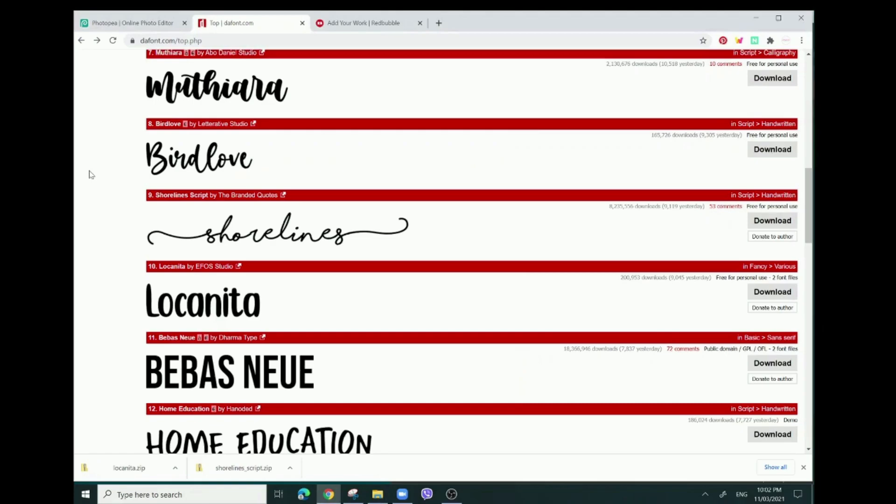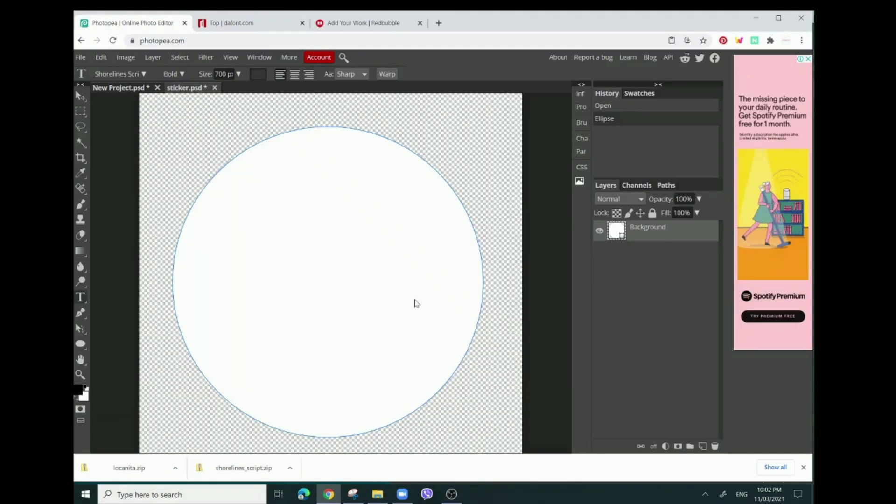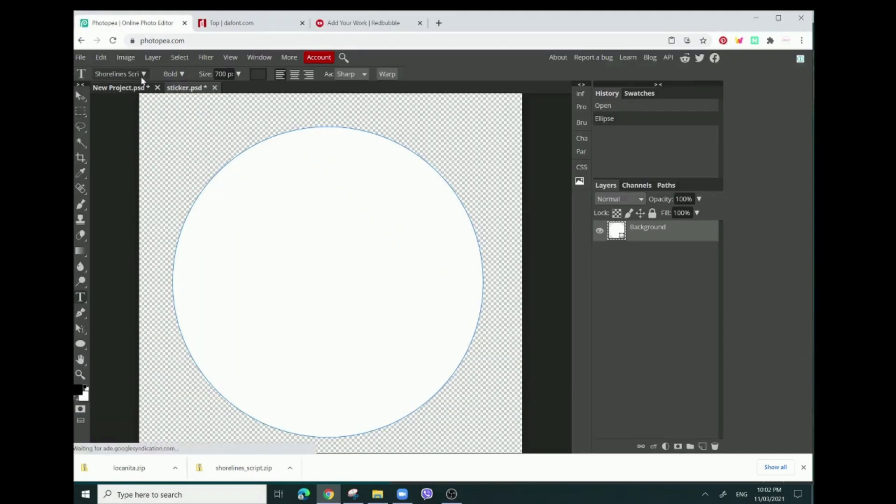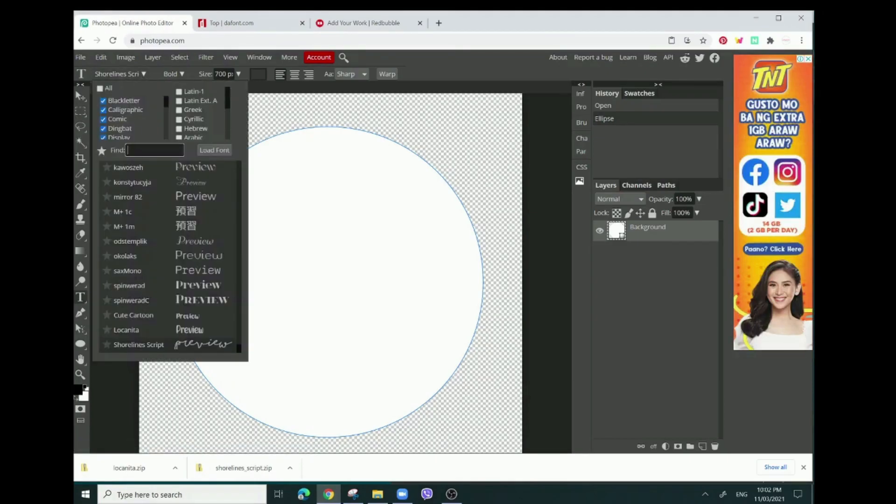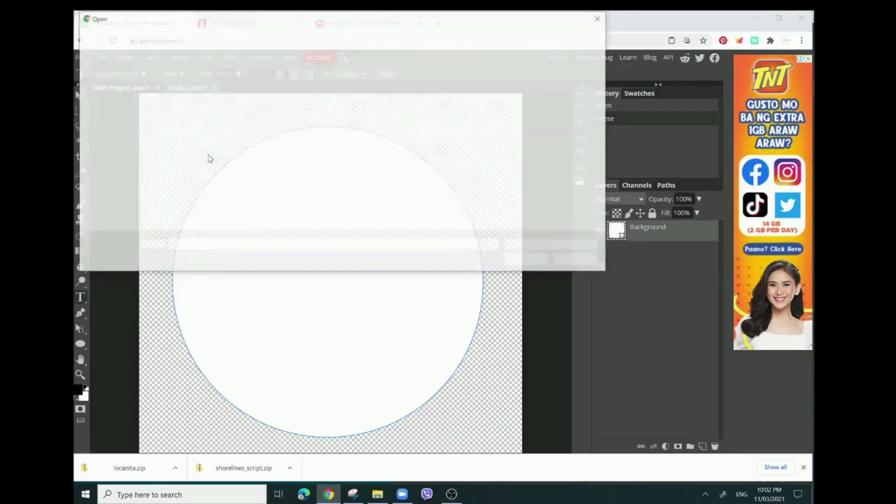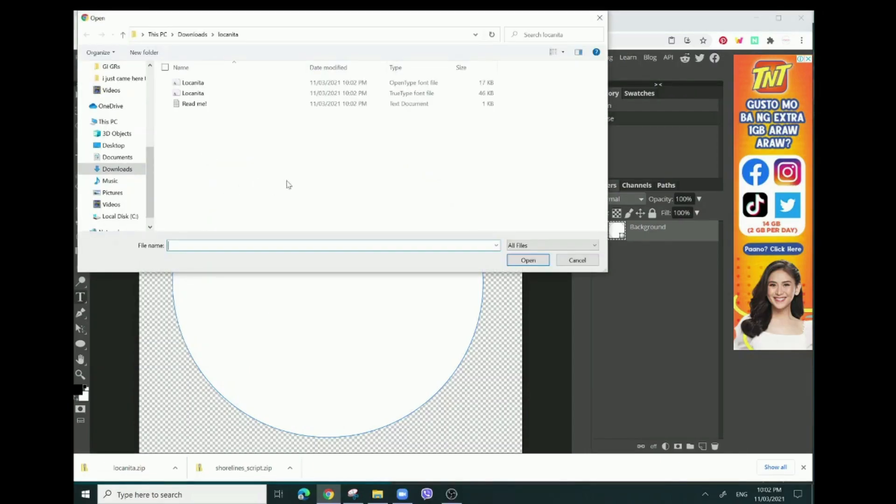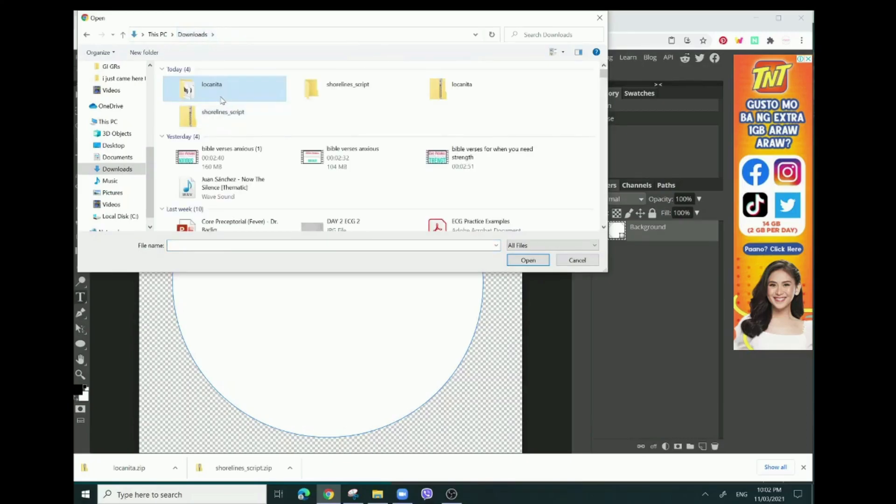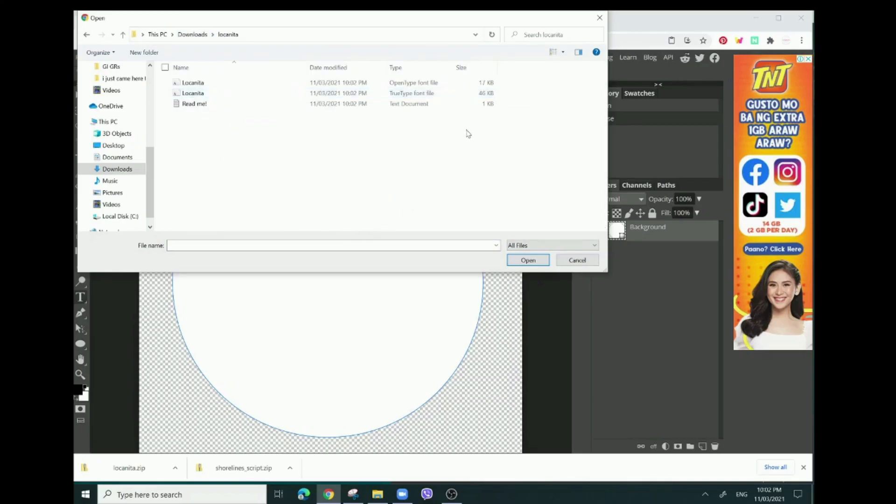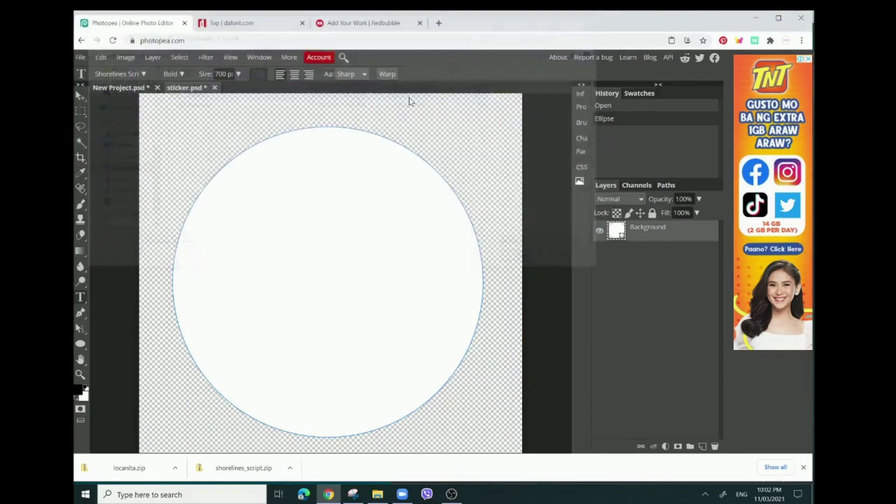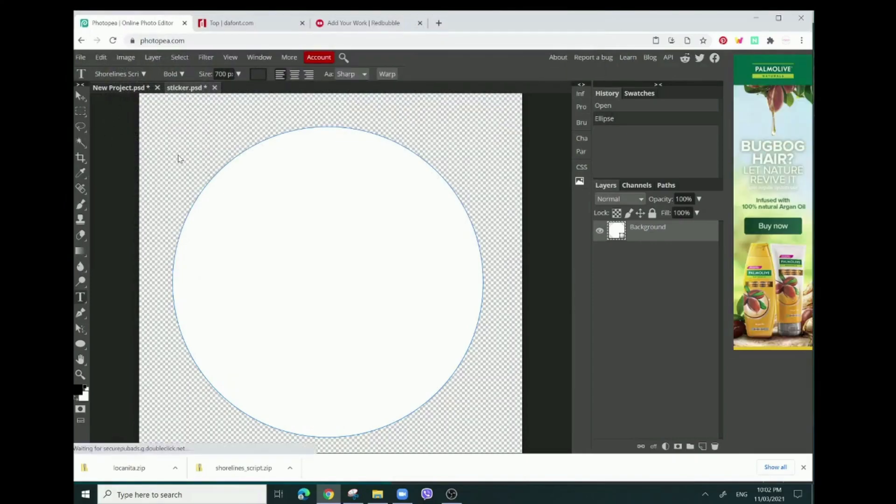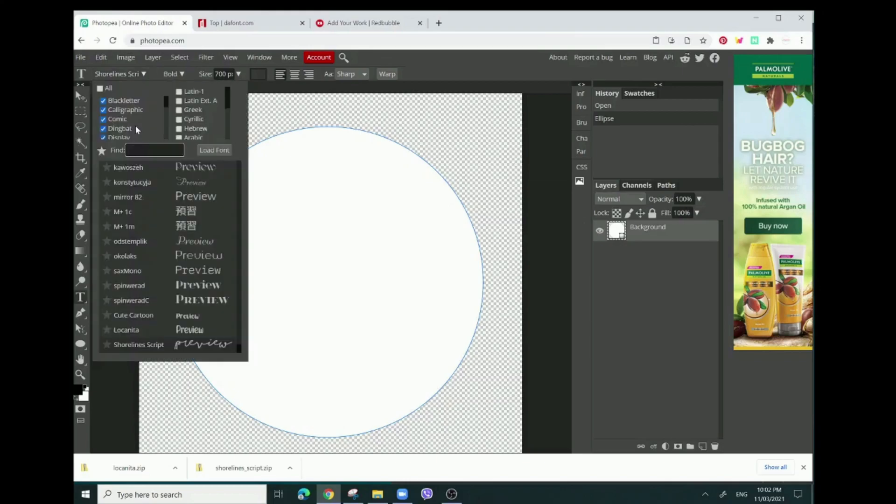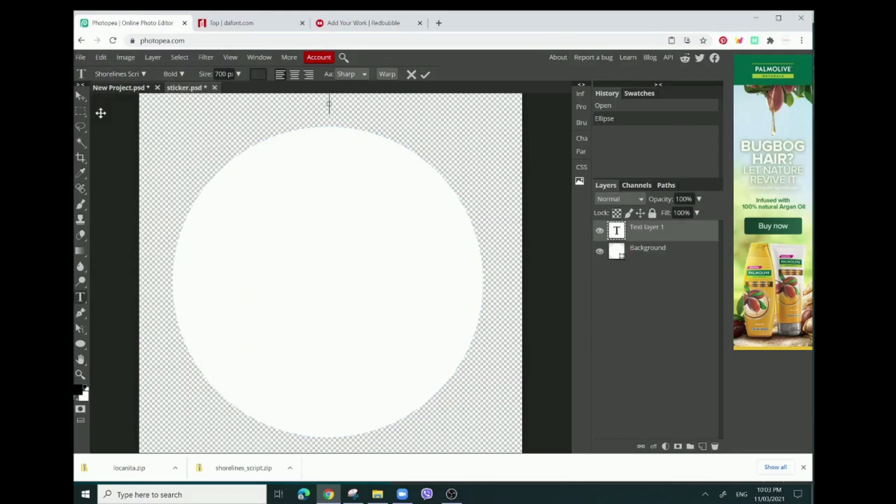After it's extracted, we're going to go back to Photopea. I already uploaded the fonts on here, but to load the font you're just going to go to load font. In your downloads, you're just going to open those files that you extracted. For Locanita, if there's the TTF file - the true type font file - I'm just going to upload that. Then do the same thing for Shorelines. After you do that, you're going to make the text box.